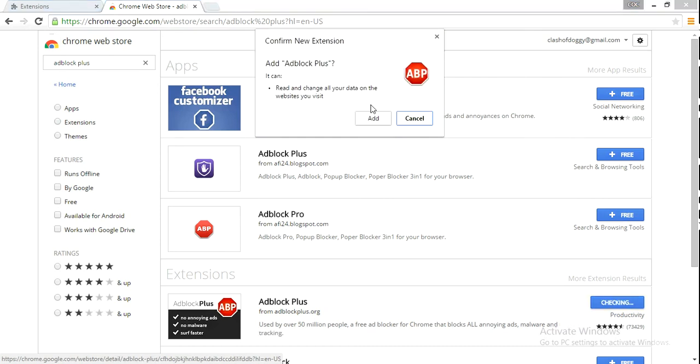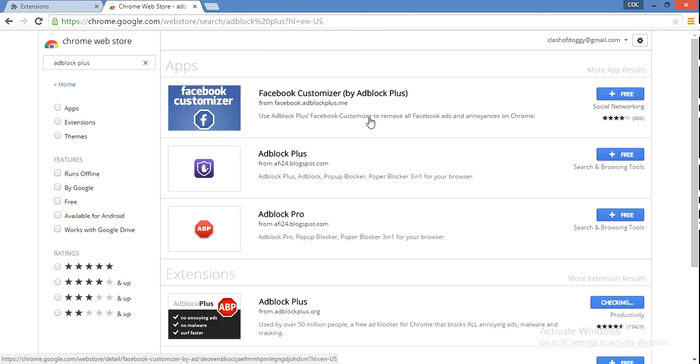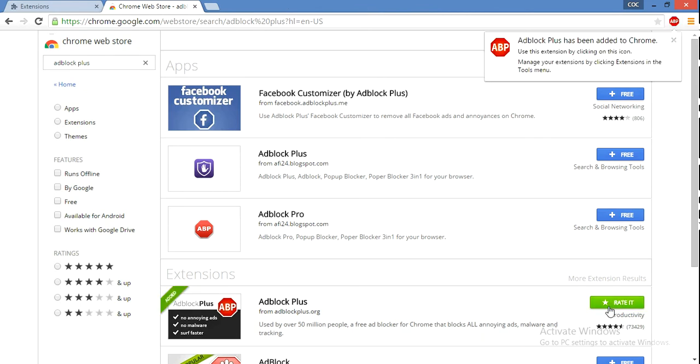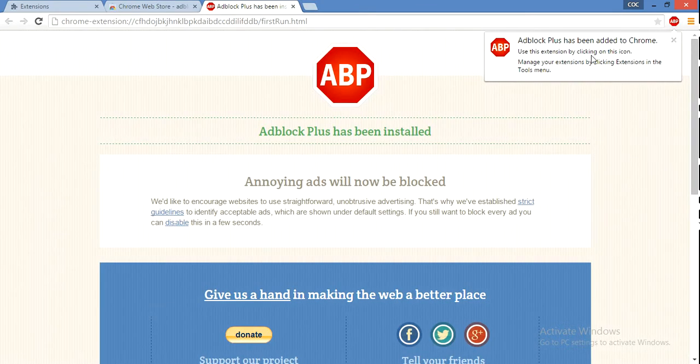Go ahead and add it. Now all your ads will be disabled.